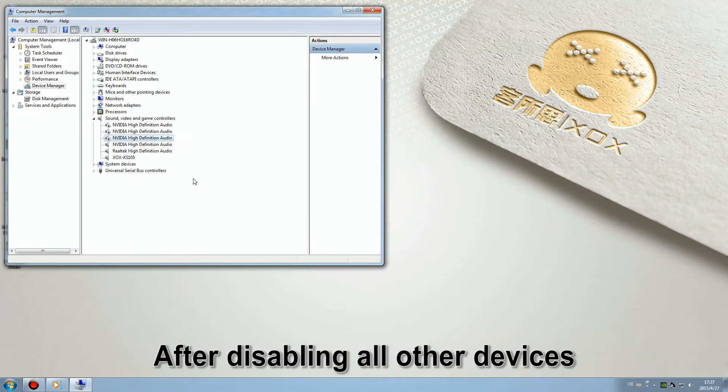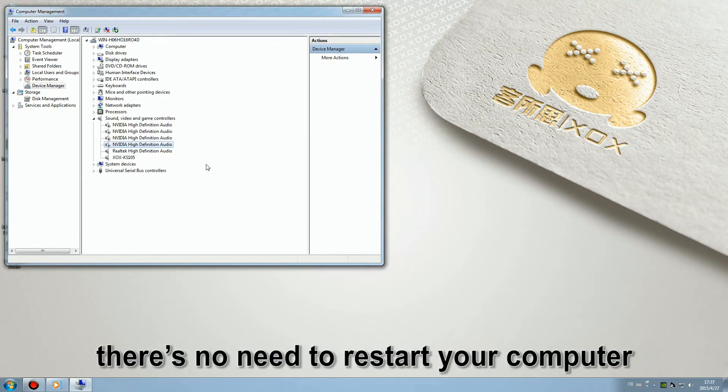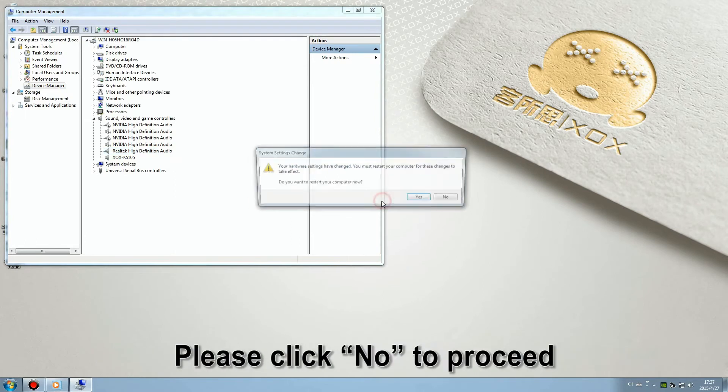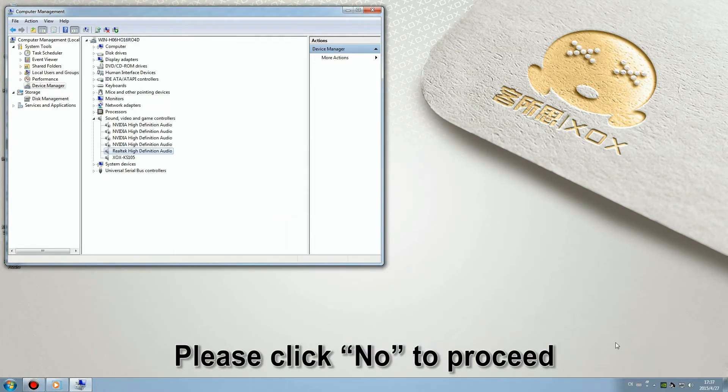After disabling all other devices, there's no need to restart your computer. Please click no to proceed.